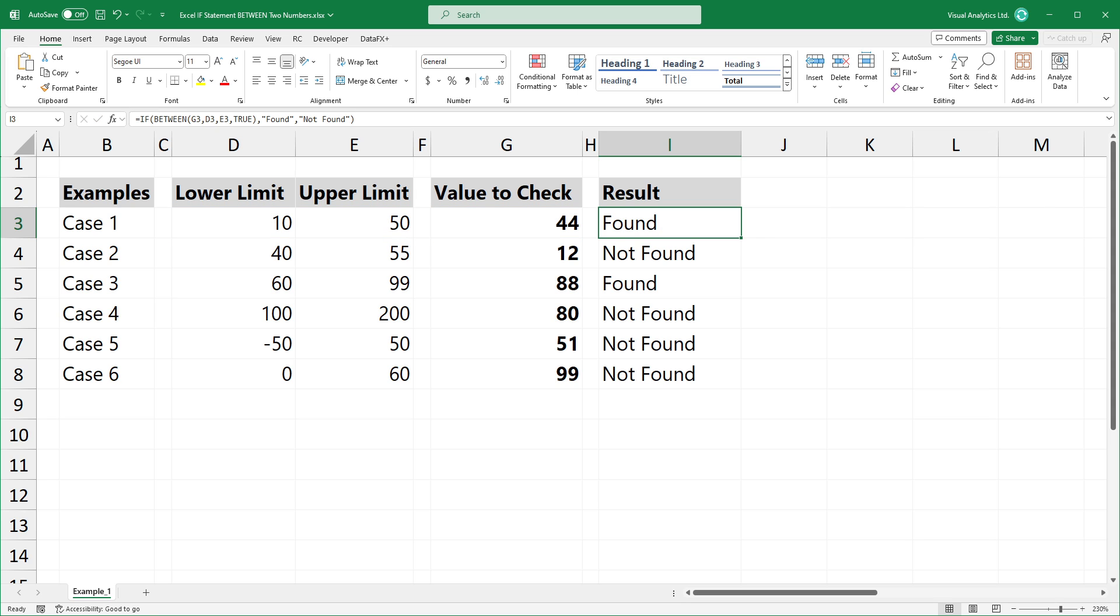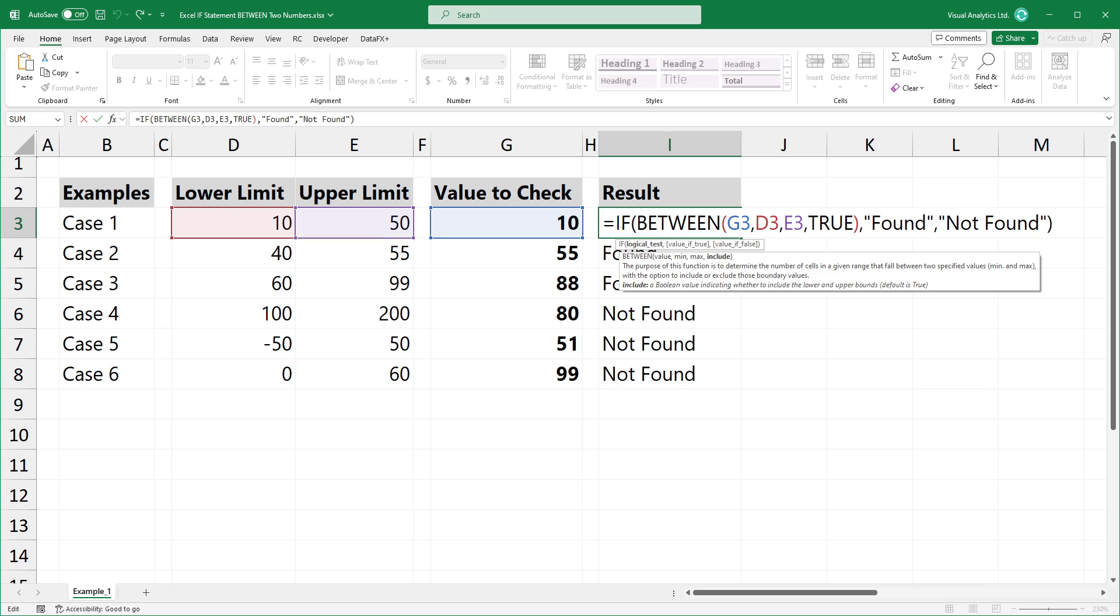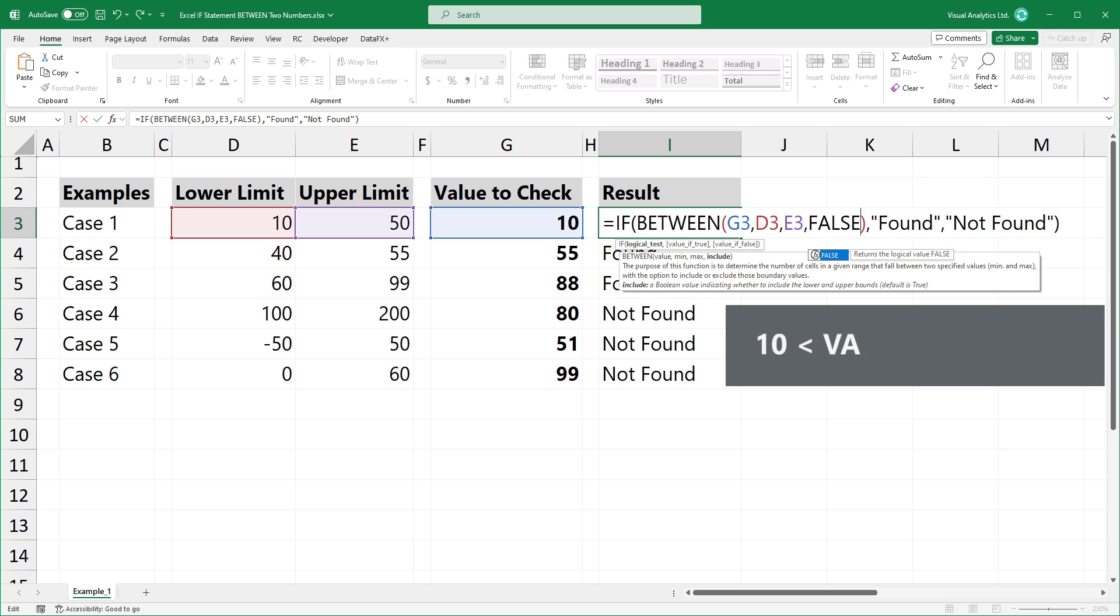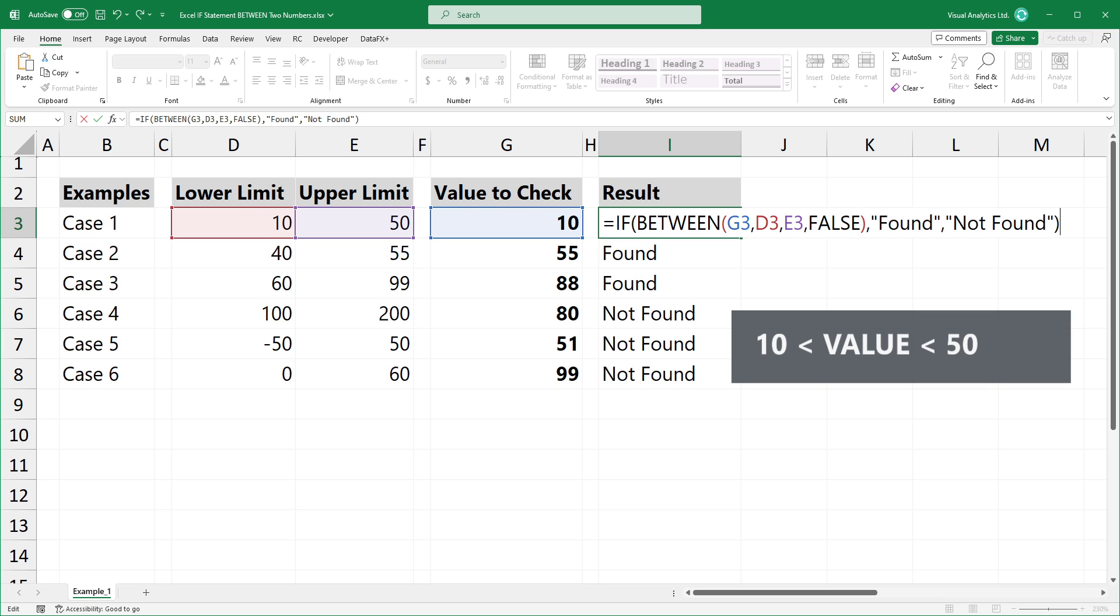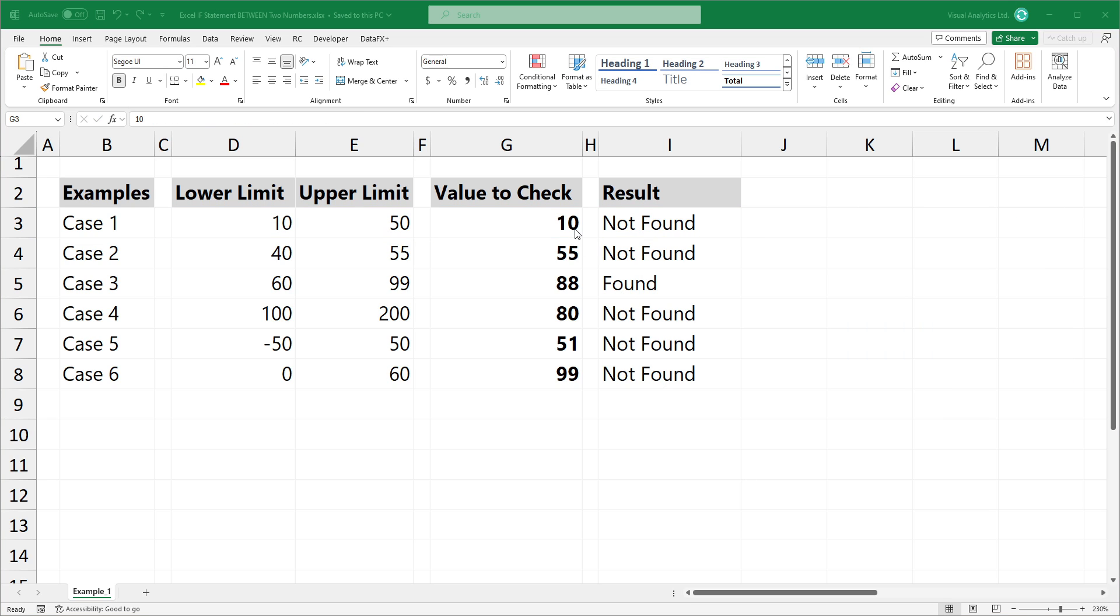If you want to exclude the upper and lower limits, use FALSE. This is the greater than or less than scenario. Then press enter.